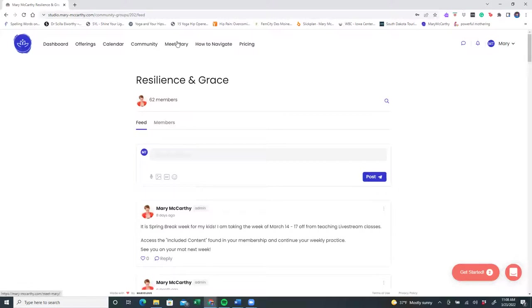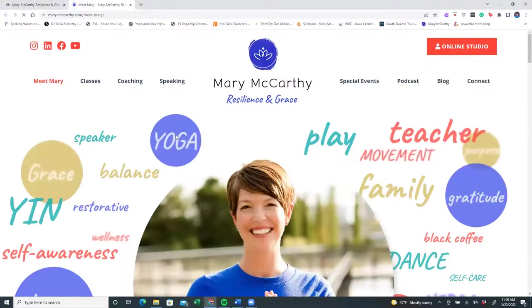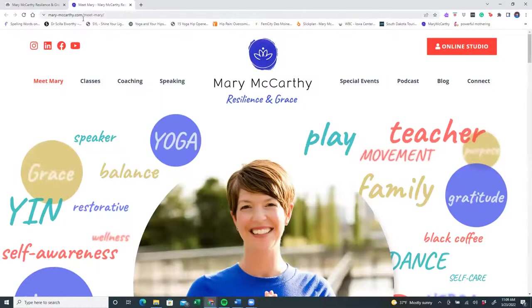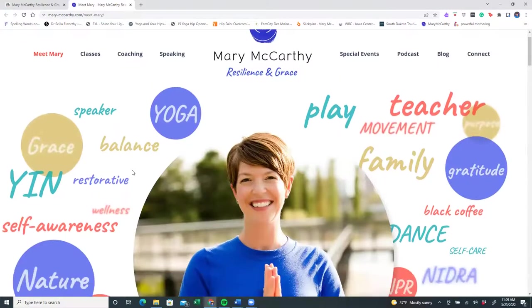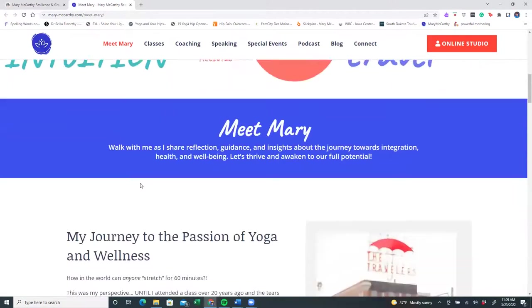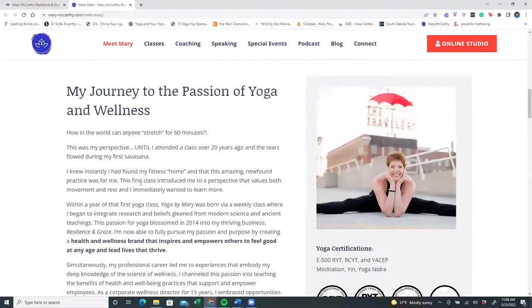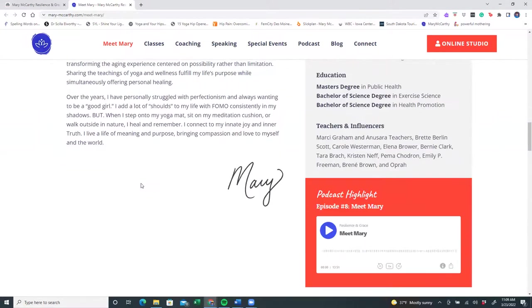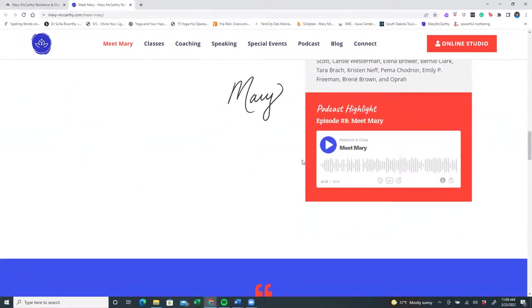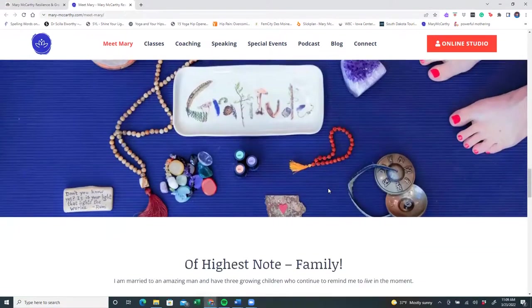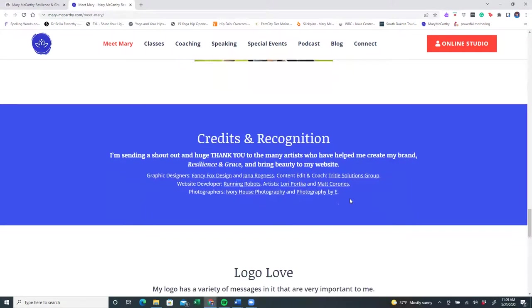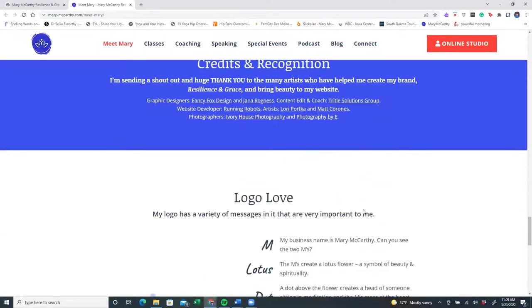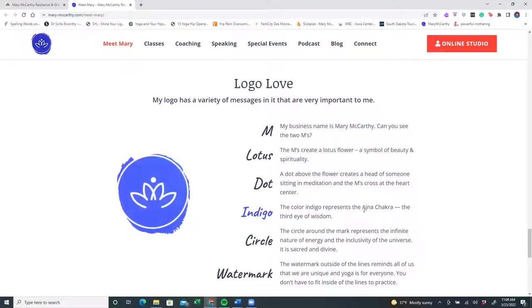As you keep going, this is a Meet Mary tab. This is actually back on my website. My website, mary-mccarthy.com, is a separate website from the online studio. Here you can get to know me a little more. I share with you my journey and my credentials. You'll also listen to me talk about myself and introduce me to you on my podcast, which was episode number eight of Resilience and Grace. As you scroll down, you might even find some information about my family and this wonderful image of my logo and why it is so important to me.